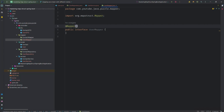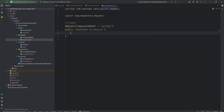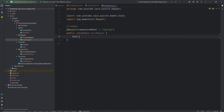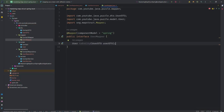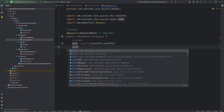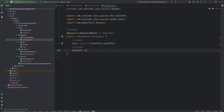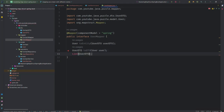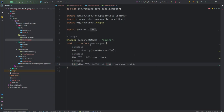Let's start by annotating this interface with @Mapper and componentModel equal to 'spring'. If you don't know what componentModel means, I already explained it in my previous video. Now I'll quickly create all three abstract methods: userToEntity, userDtoToUser, and a list mapping — List<UserDTO> to List<User>. Import the util package. Our mapper interface is created.